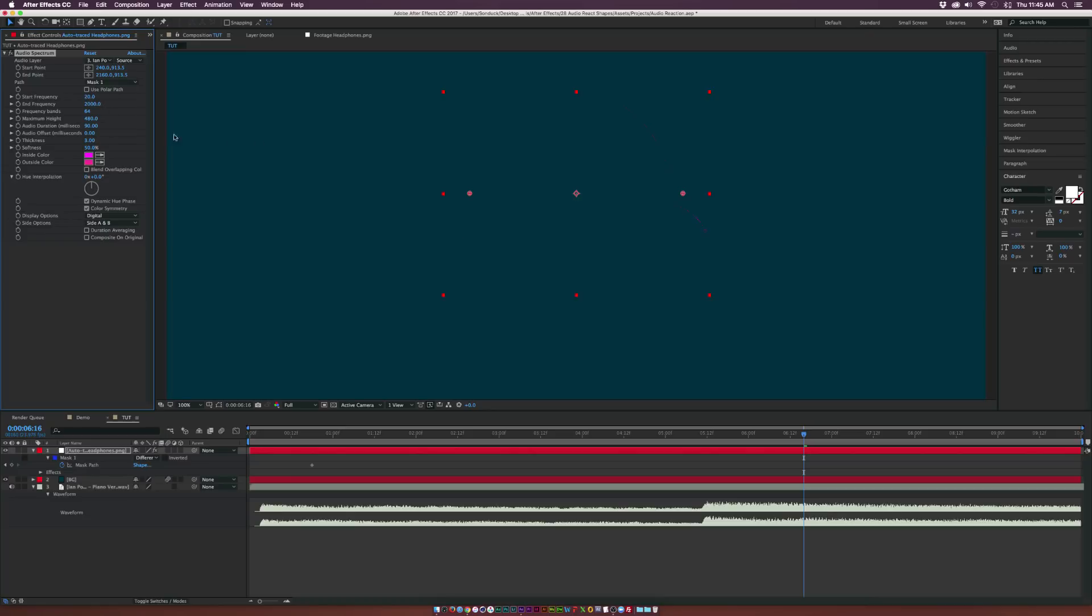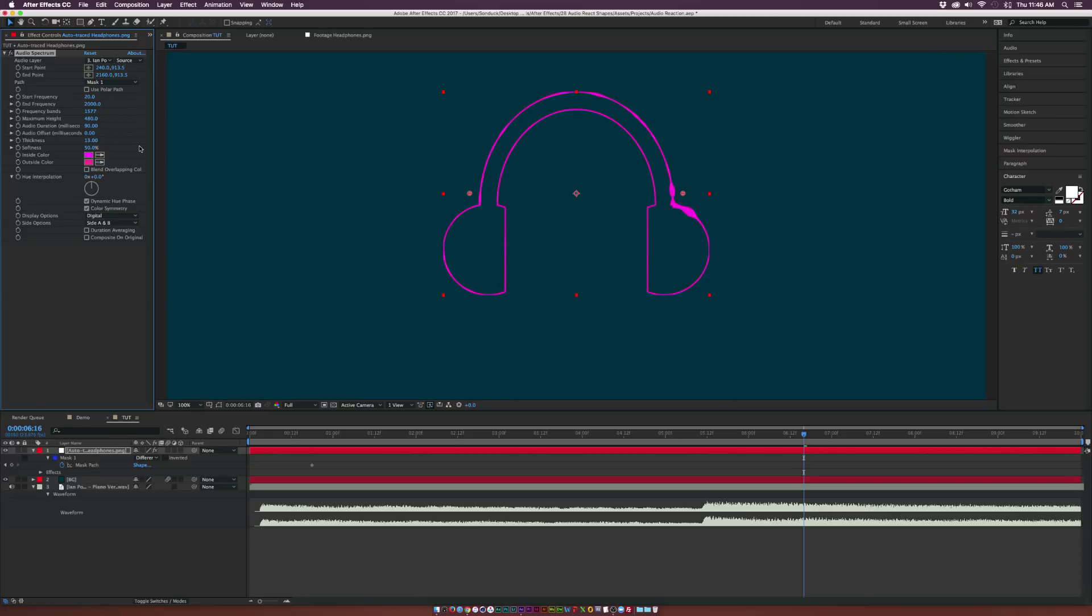And then obviously, we can start to see a little bit of an outline here, it's not great. So we need to work on that. So let's increase the frequency bands up to like 1500. And then we can go to the thickness, and we can increase this as well.